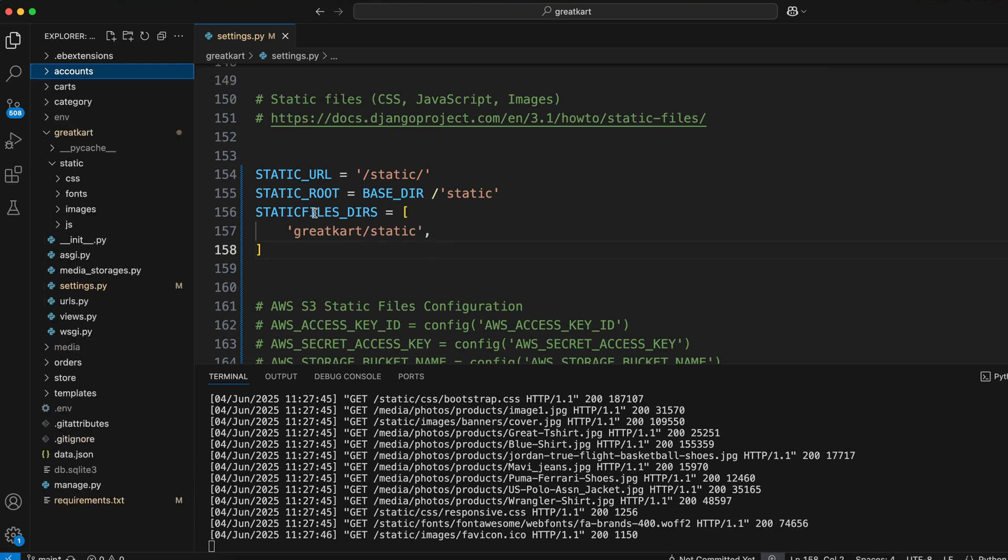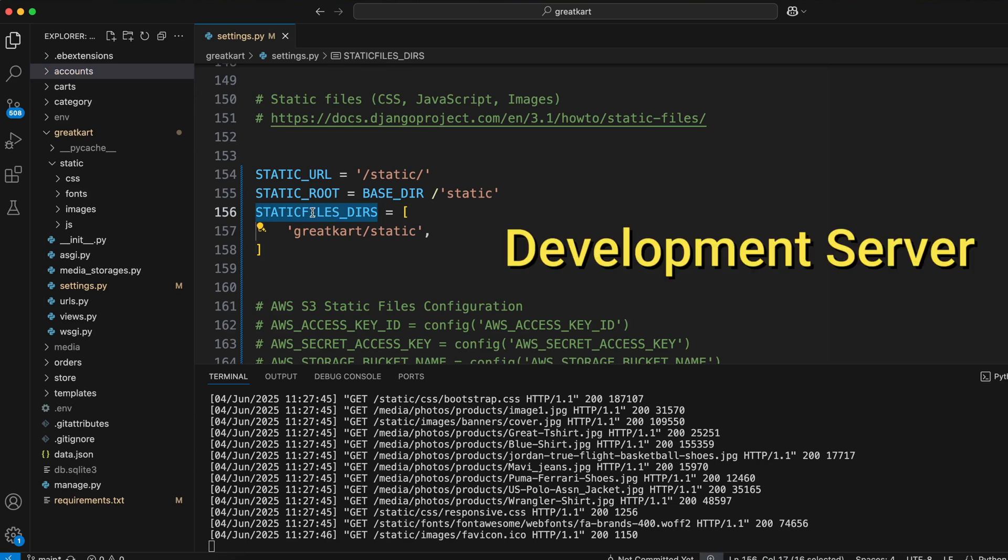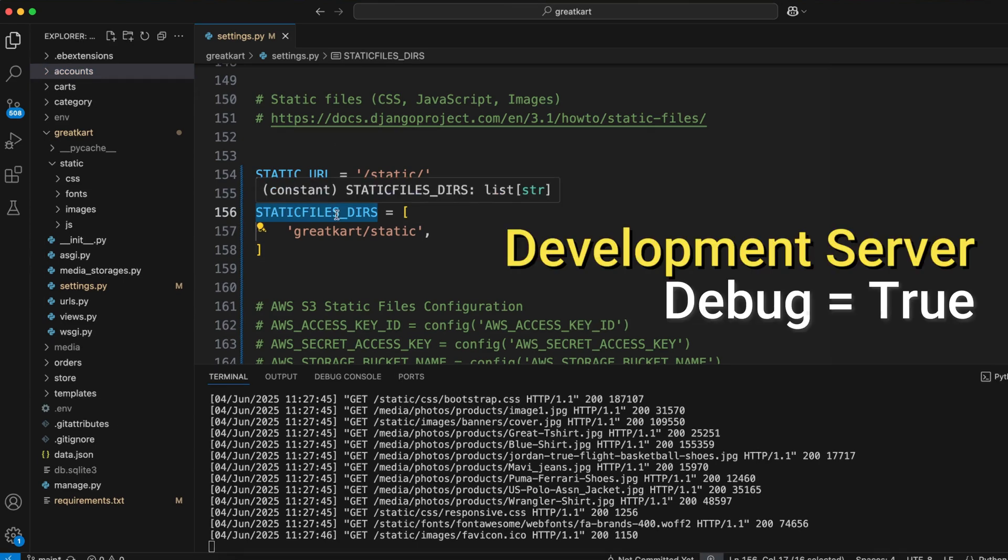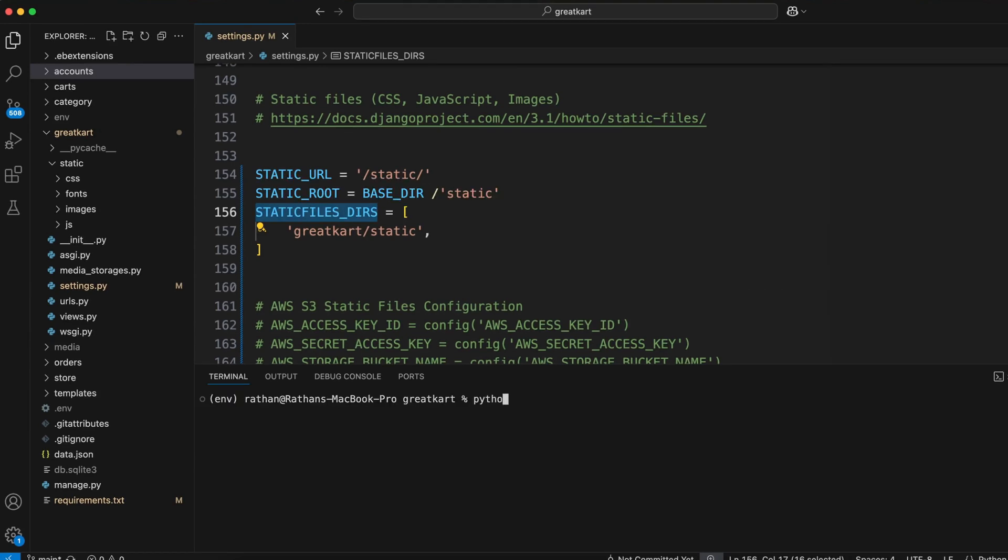But the key thing to understand is that STATICFILES_DIRS only works on your development server, where DEBUG is equal to True.